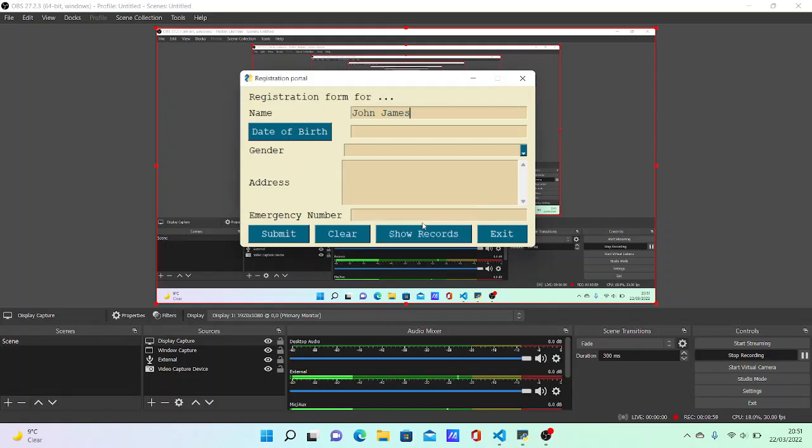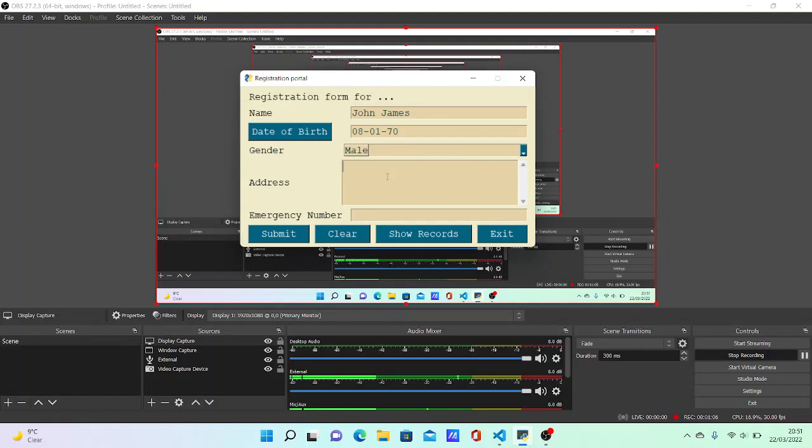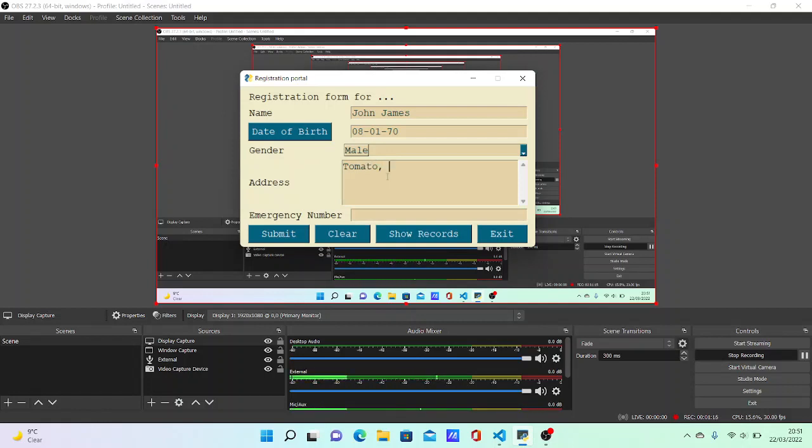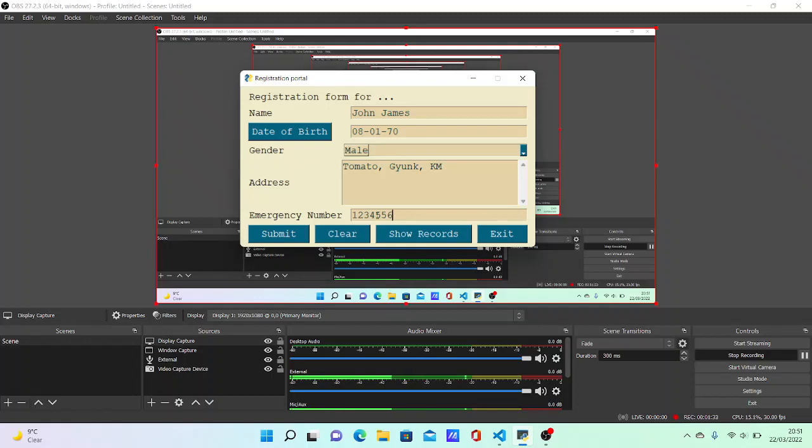It puts it there. Select male for gender, and born in Tomato - let's imagine that's the place. Within the city, enter something like Young, and in some country with that number. Is John James correct?